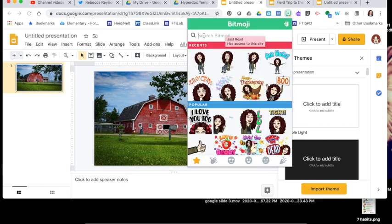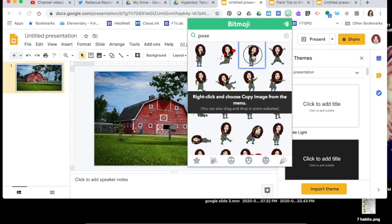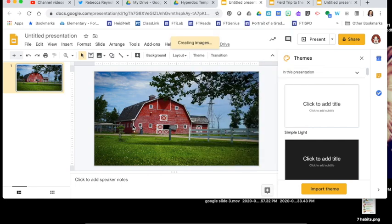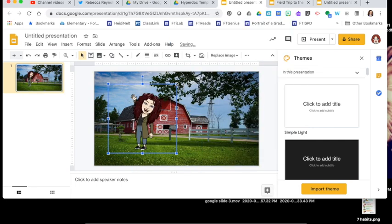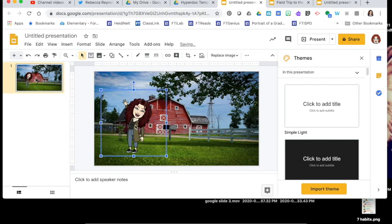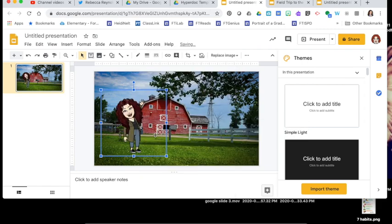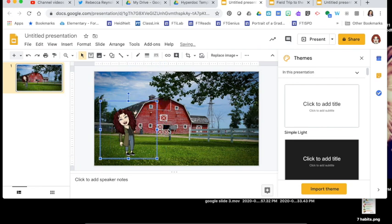I'm going to find a pose — a pose just means it's the body of the Bitmoji without a background or words. I'll choose the wave icon and press and drag that down onto my slides. I want my Bitmoji to be flipped the other way, so I'll right-click, Rotate, and Flip Horizontal. Then I'll make it a little smaller.